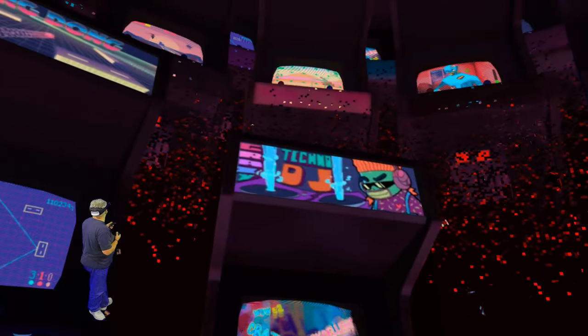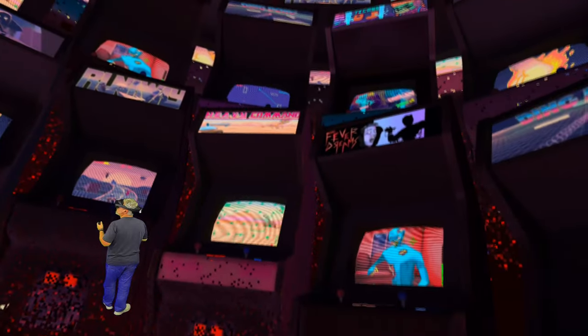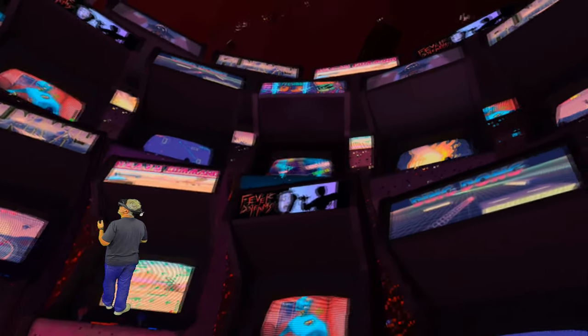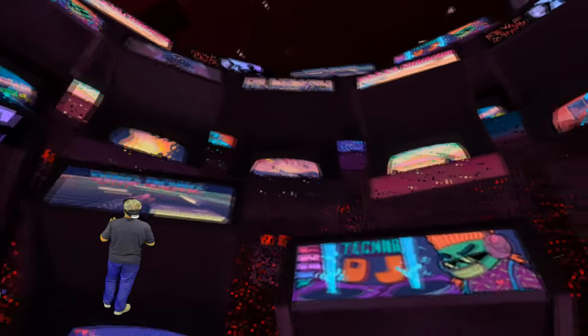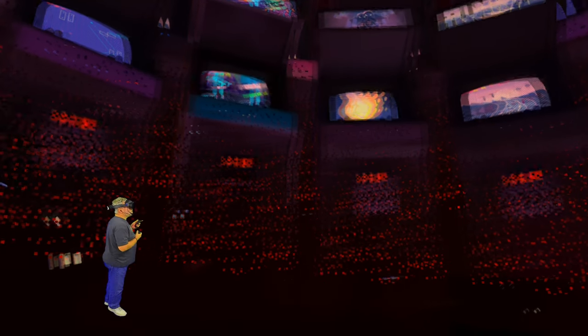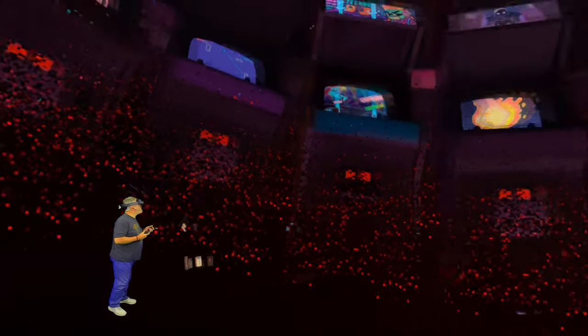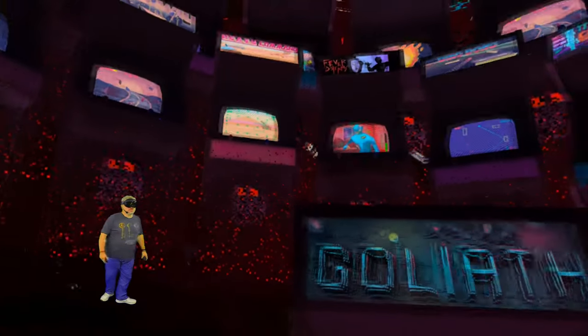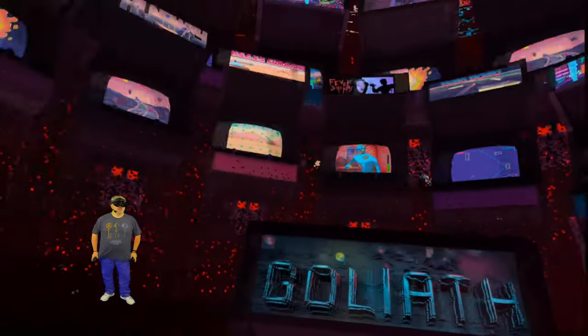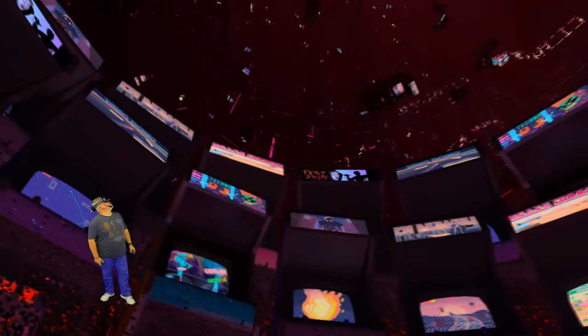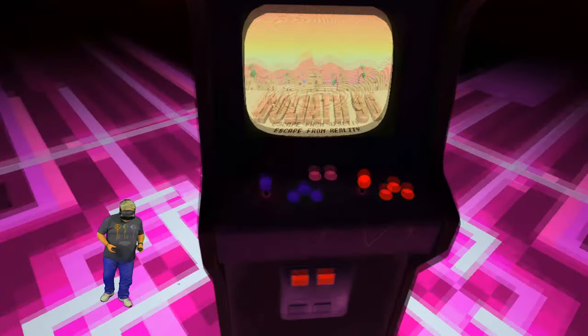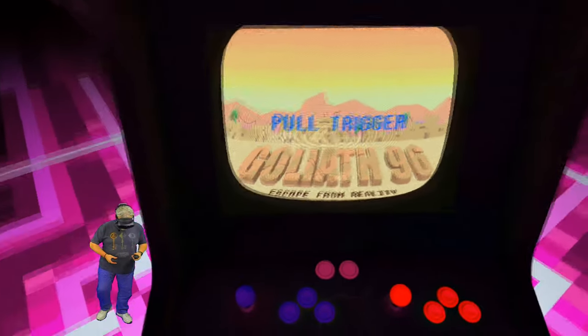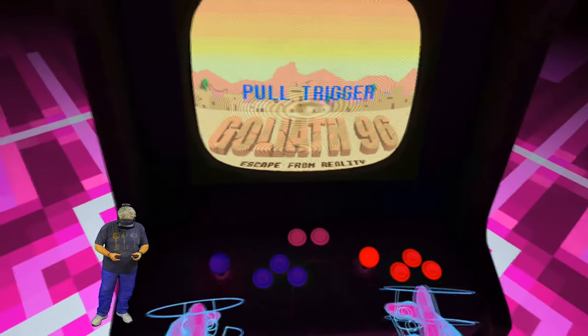This is absolutely incredible, y'all. I love the trippy weird stuff in VR, and I always have. This, to me, is virtual reality, and this is just next level. I love this stuff. Alright. Anyway, let's see here. So I got to play Goliath 96 here. Escape from reality. I got kicked out of my head. Game in the game.